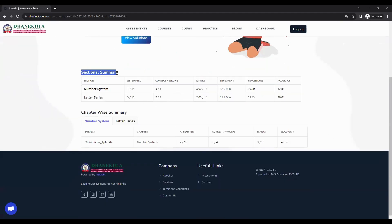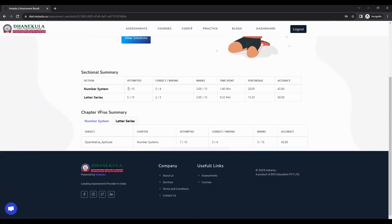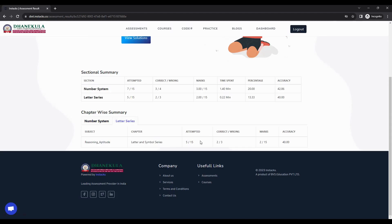If you scroll down, you can find the sectional summary, which gives a section-wise report — for example, in number systems you attempted seven out of 15, how many are correct, how many are wrong, time spent, and accuracy level for each section. You can also find the chapter-wise summary showing questions picked and attempted per topic, such as letter series and symbol series.